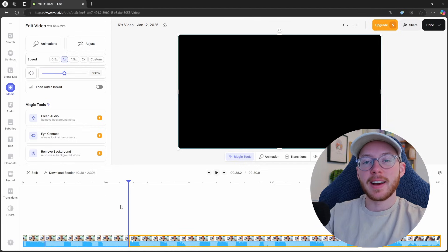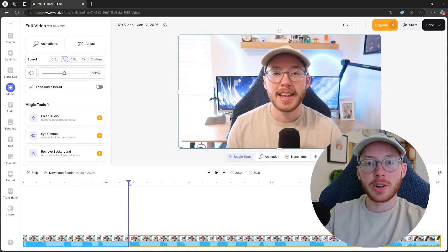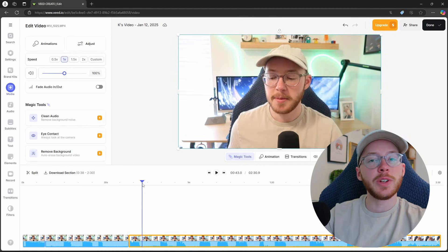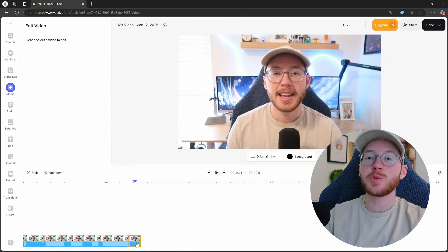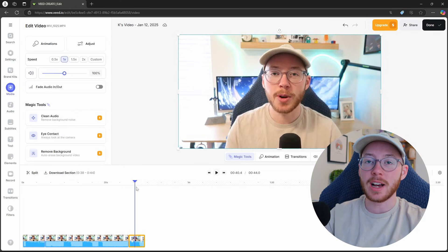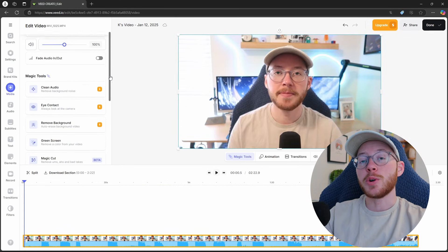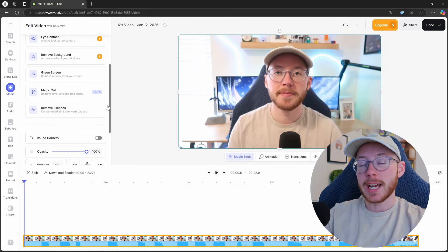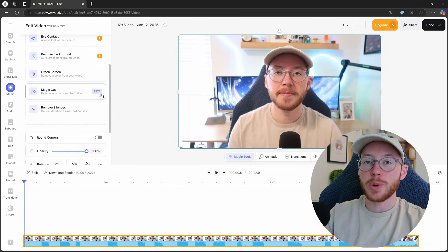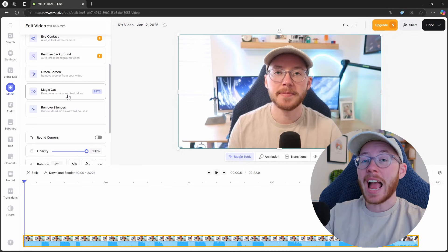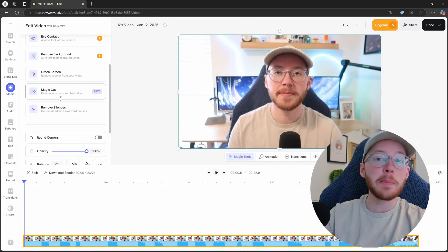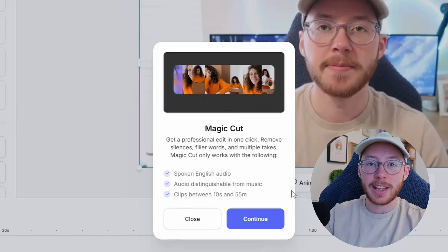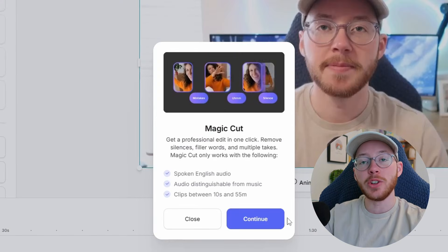You can trim, cut, and edit your clips with just a few clicks on the timeline, or you can use one of their AI features: Magic Cut. Magic Cut will trim your video down for you. Instead of spending hours editing, splicing, and piecing things together, Magic Cut can do it for you in a second.